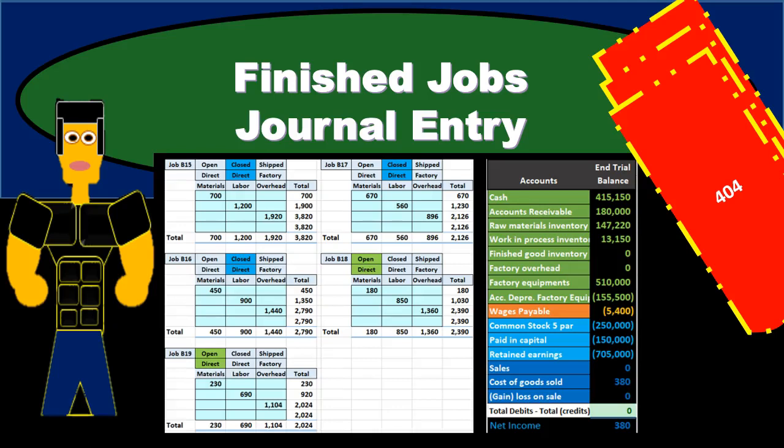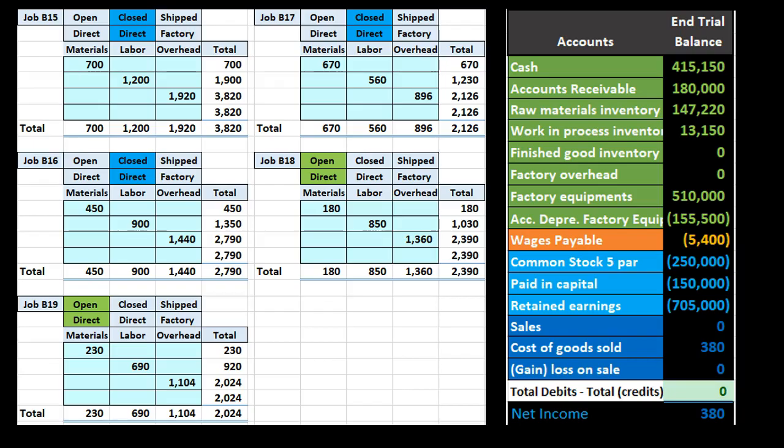In this presentation we will enter a journal entry to record finished jobs, moving those finished jobs from the work in process account to the finished goods inventory account.